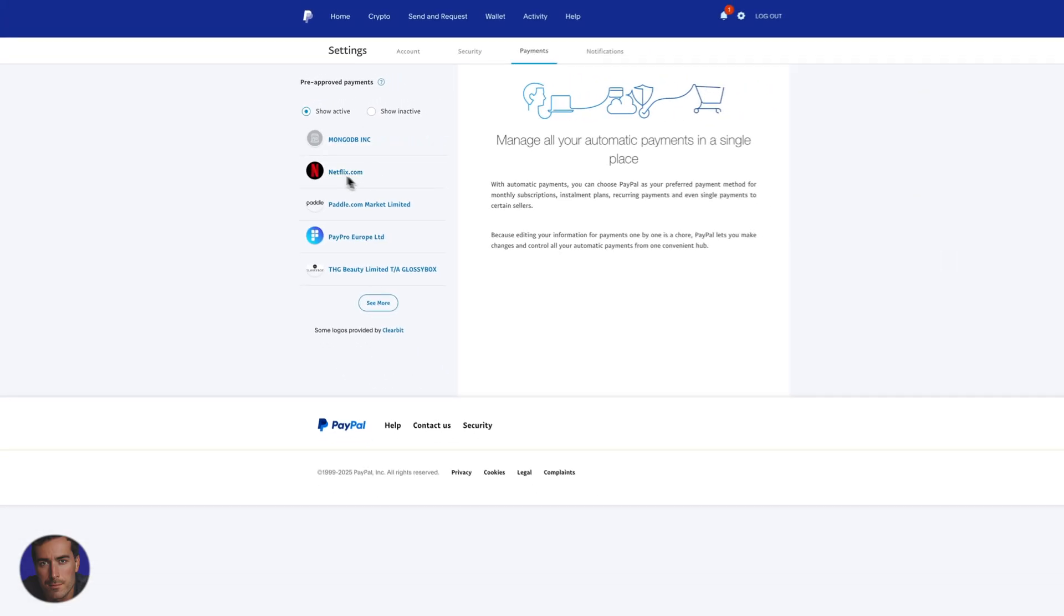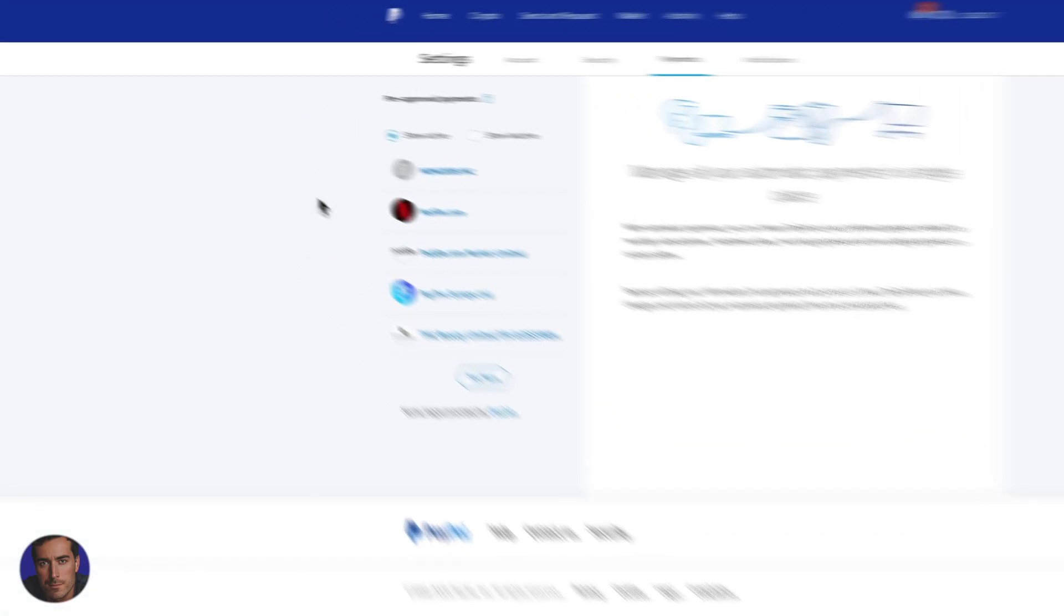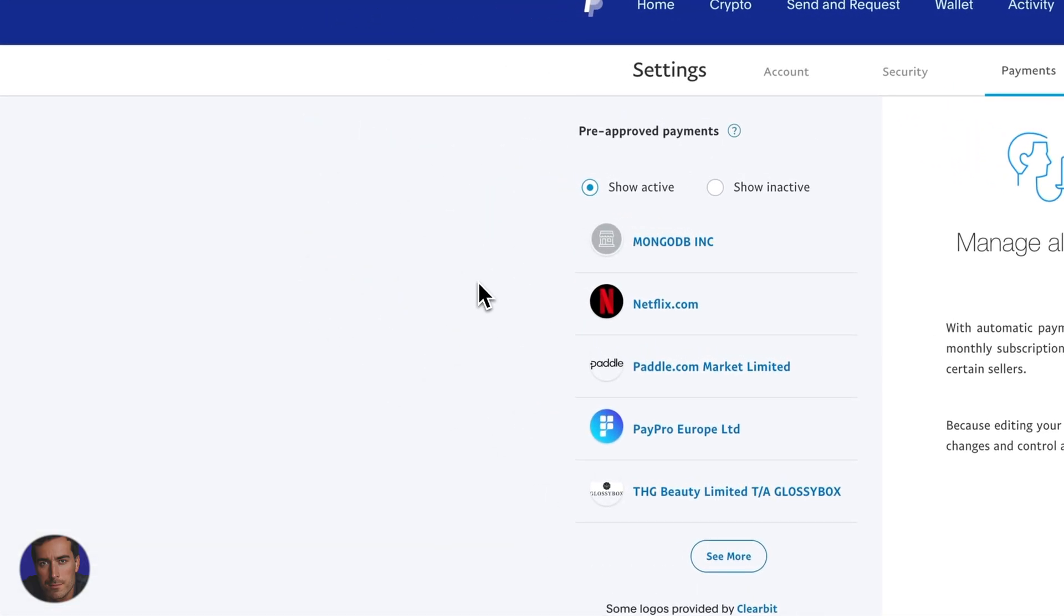Netflix is monthly, this one's monthly, some of these others are yearly. MongoDB, which we're going to do in just a moment, is actually monthly as well. So these are payments that are going out on a regular basis.